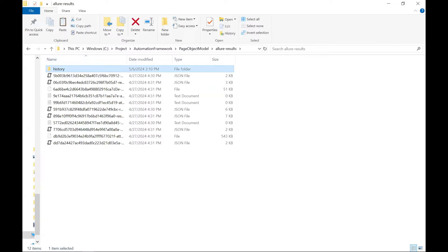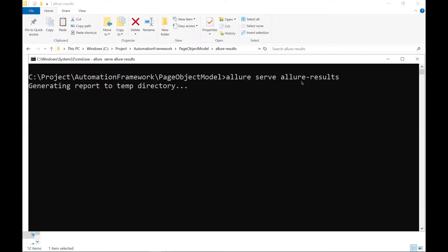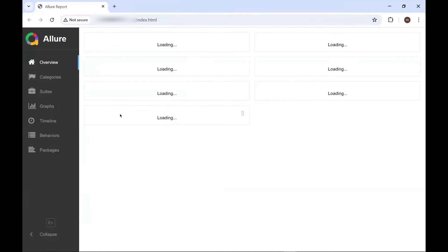Now, let's assume that this Allure Results folder is freshly generated after your fresh execution, and you have placed the History subfolder of the previous execution report. Now I'm going to generate the report with the latest information. This time we have copied the History folder into the Allure Results directory, so this will show the History information on the Allure Report as well.